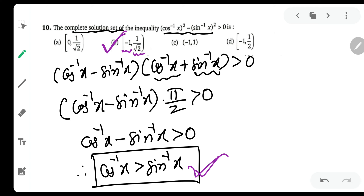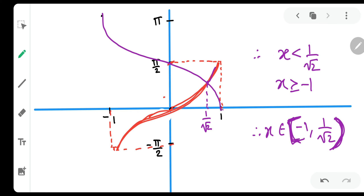Hence option B is correct. I hope you like this graphical approach of solving such questions. Thank you for watching the video, and do not forget to like, share and subscribe to our channel.